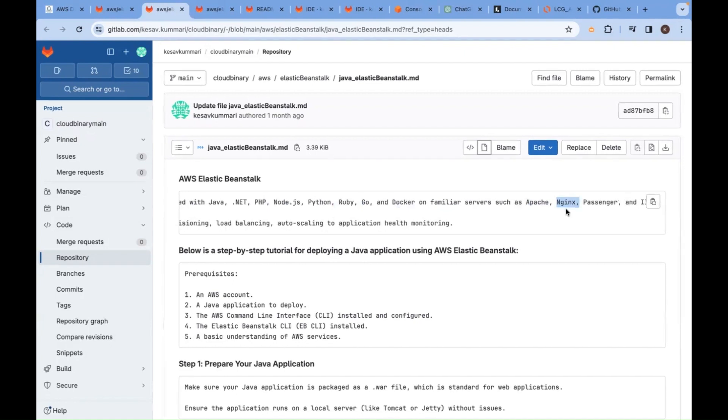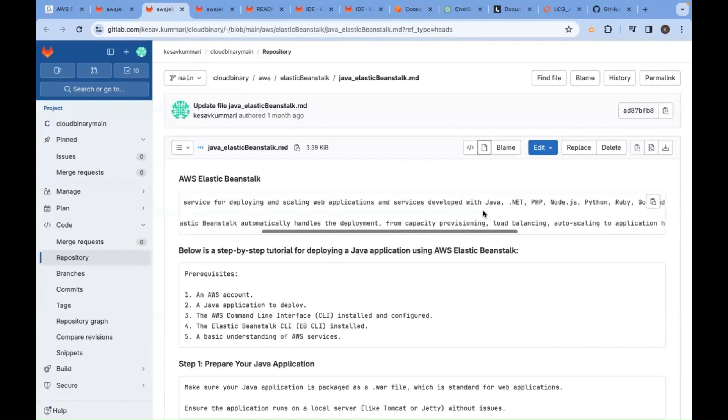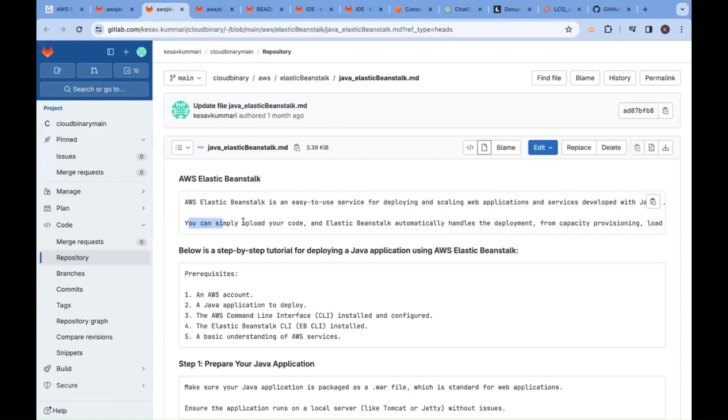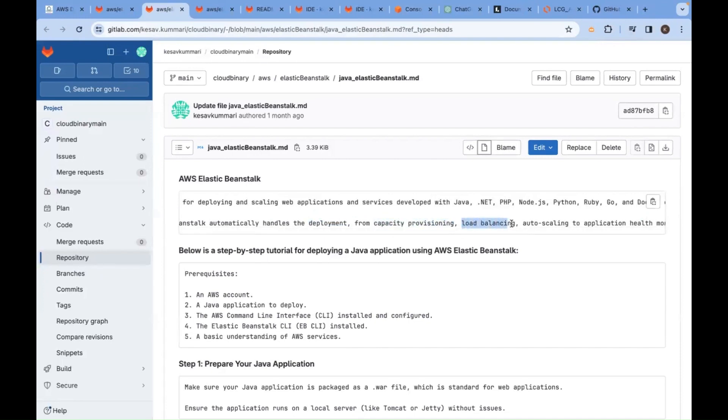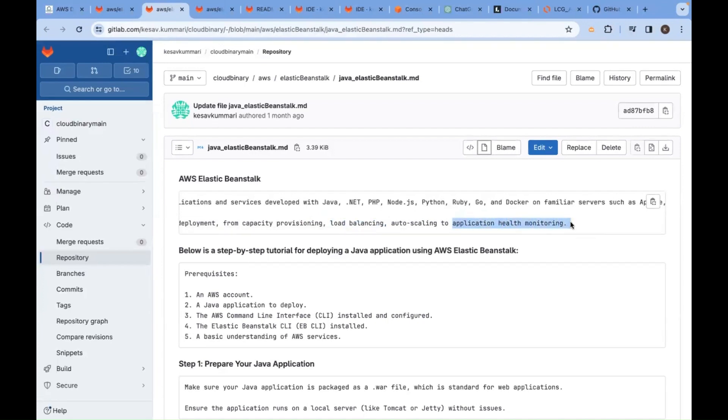You have learned about Apache and IIS where we deploy applications. Here, you simply upload your code and Elastic Beanstalk automatically handles the deployment - from capacity provisioning, load balancing, auto-scaling to application health monitoring. So far you have learned about auto-scaling, launch configuration, and load balancers manually. Here you will not do anything manually.